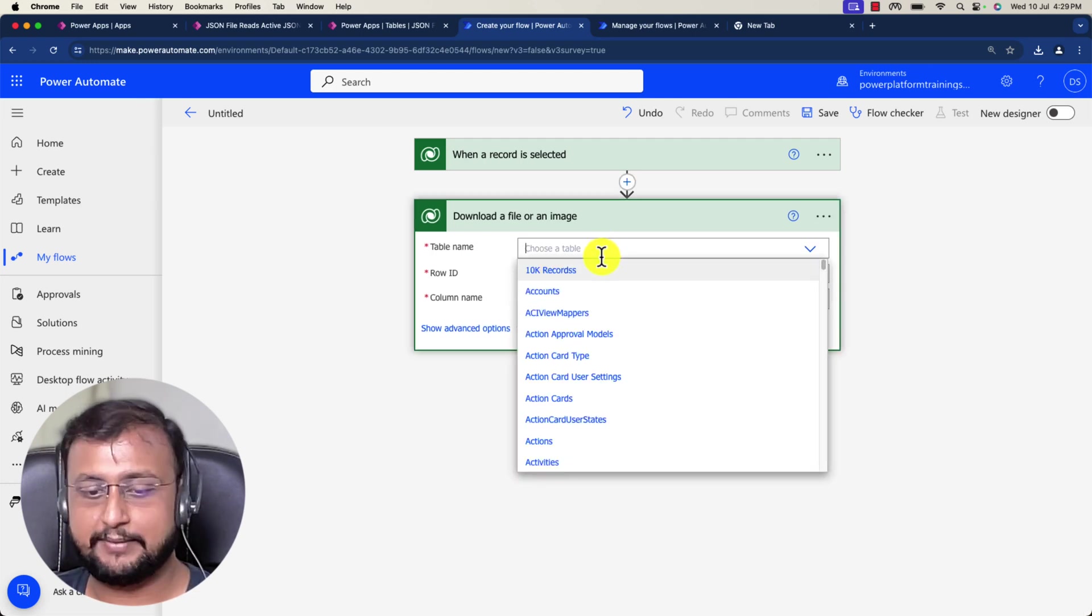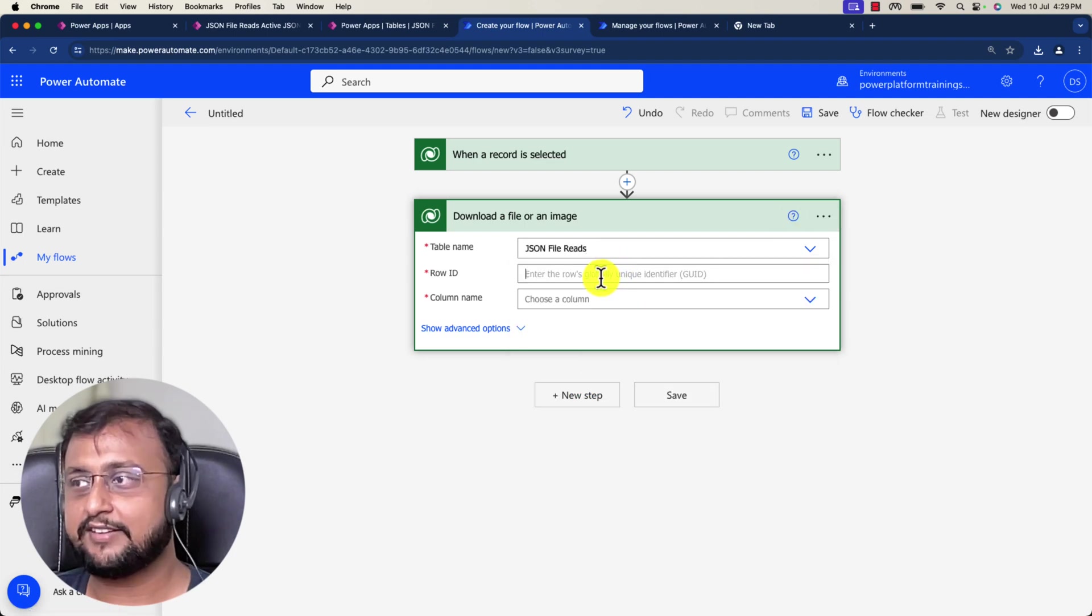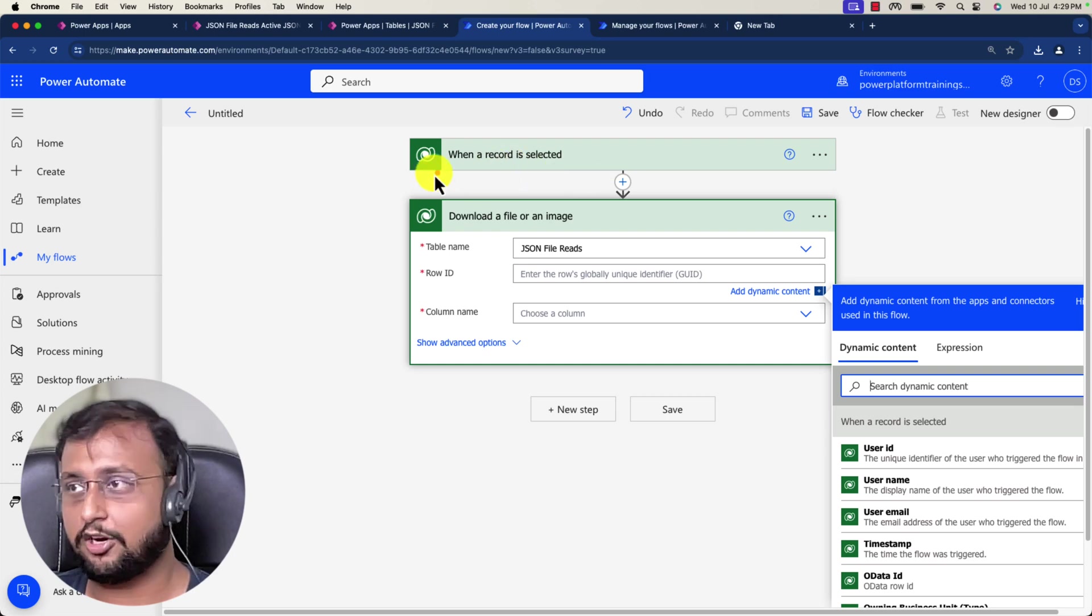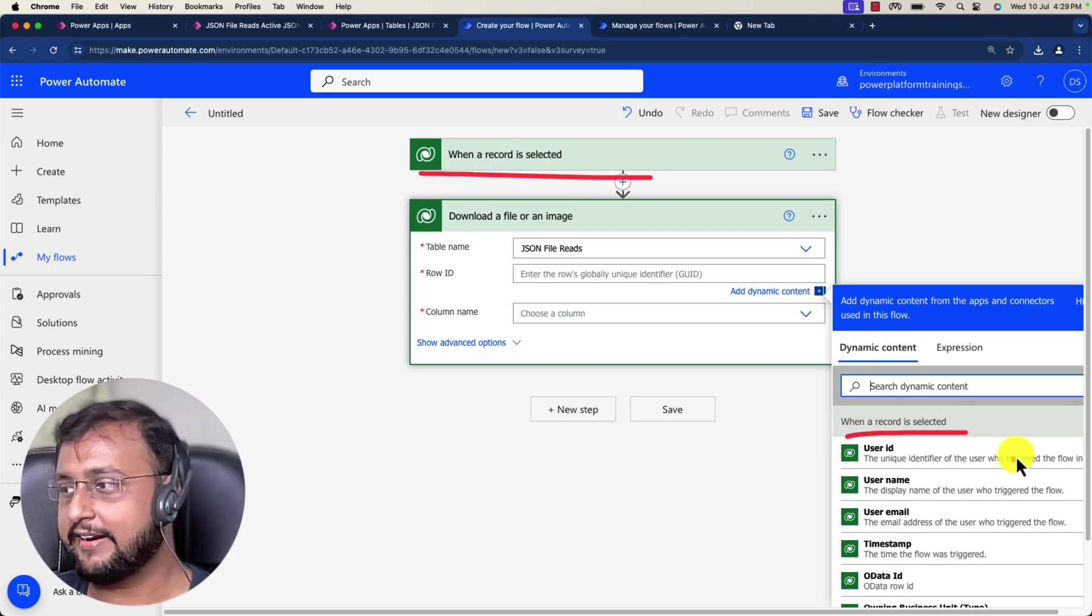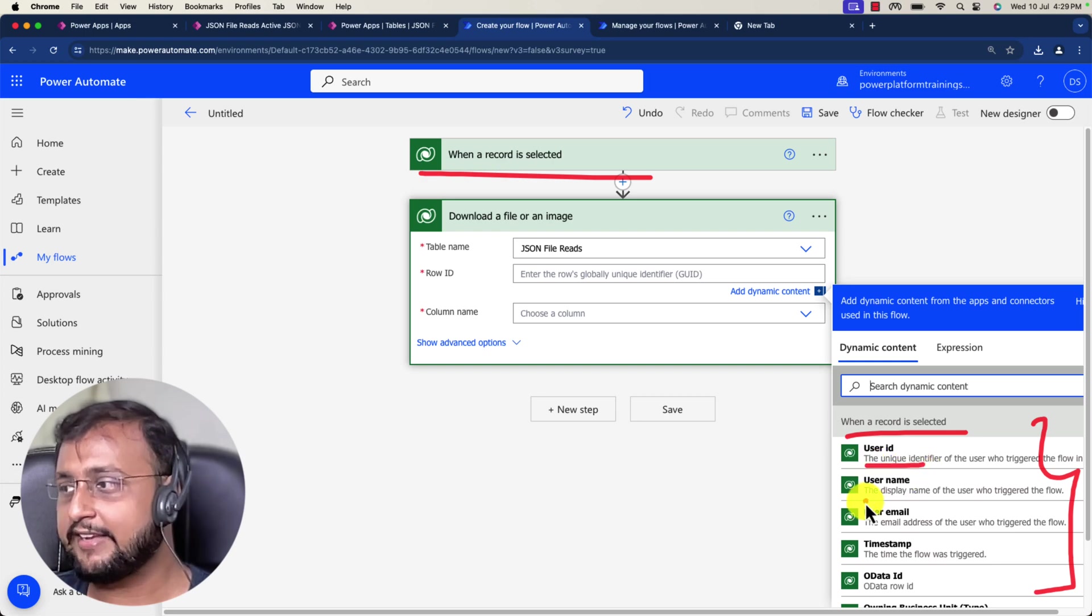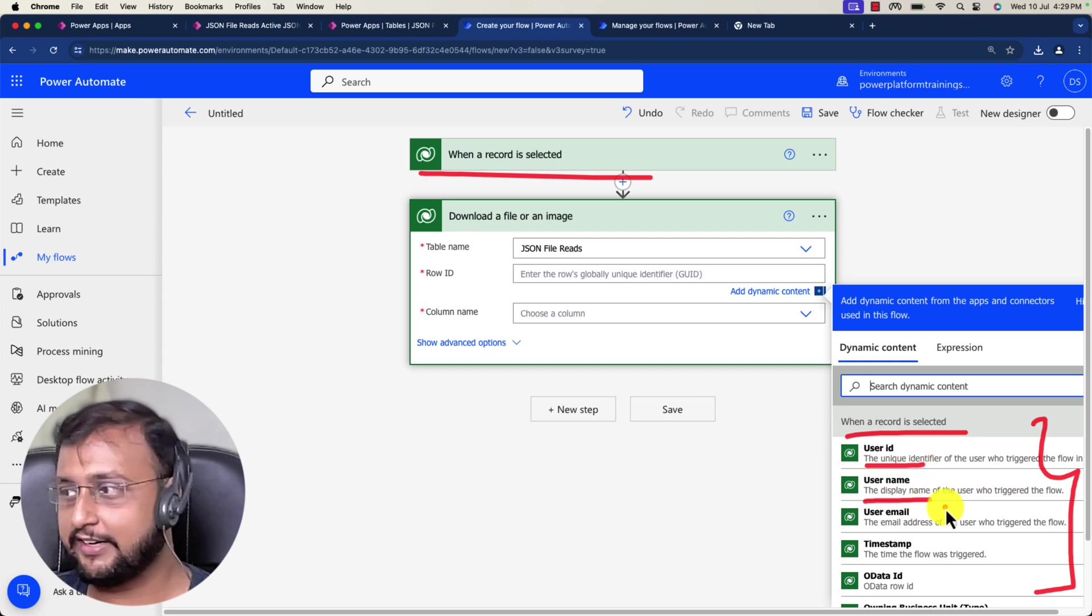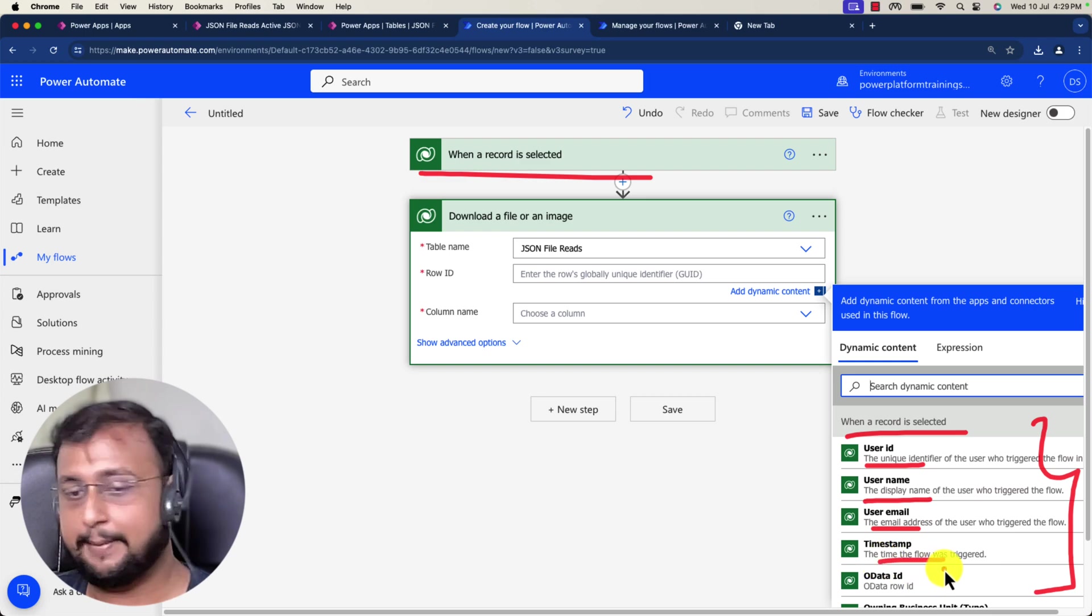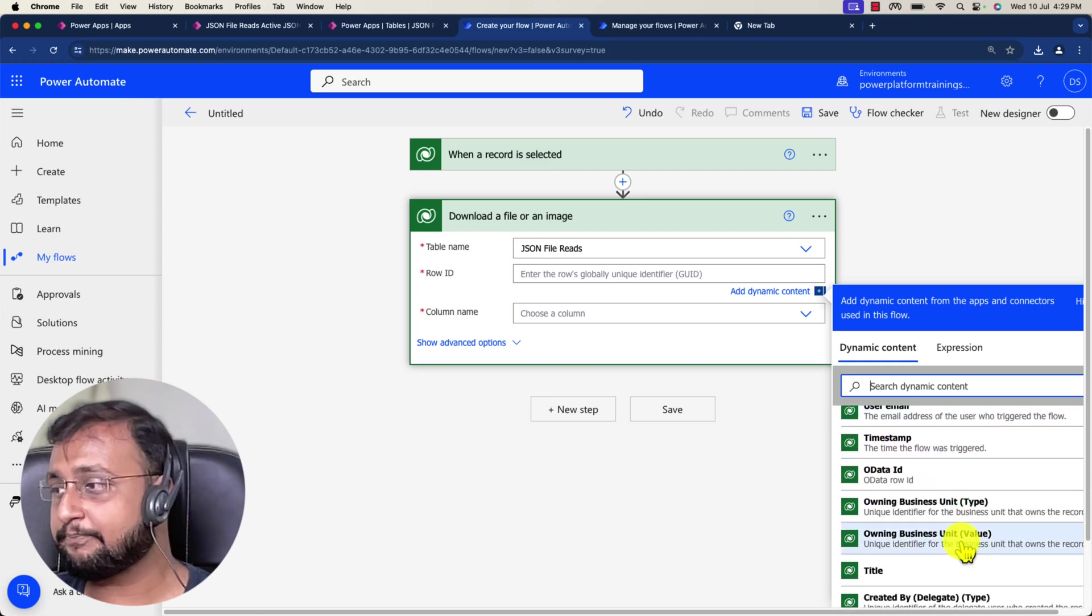Then you can supply the row ID. We will get the row ID from the above action. When a record is selected, it will give you all the information like the user ID, who triggered it, user's email, timestamp, OData ID.